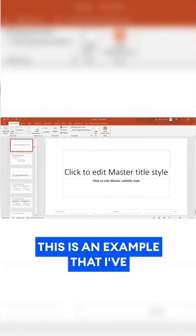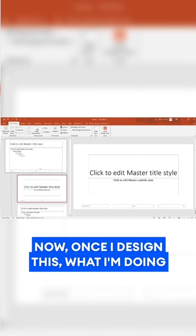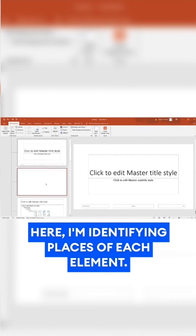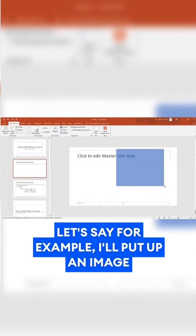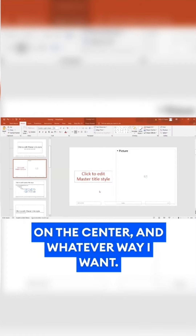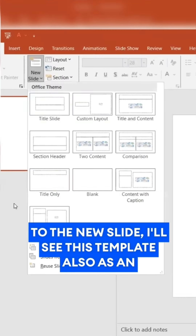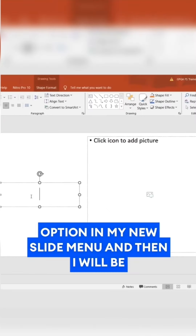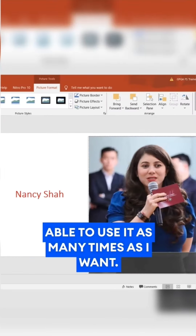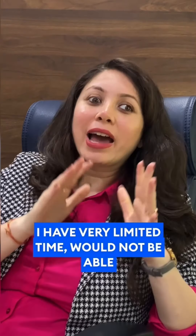In fact, you can create your own design through Slide Master. Let me give you an example — this is one I've created through Slide Master. Once I design this, I'm identifying the placement of each element. For example, I'll put an image on the right, the title on the left, some content in the center — whatever way I want. Once I exit Slide Master and go to a new slide, I'll see this template as an option in my new slide menu, and I can use it as many times as I want.